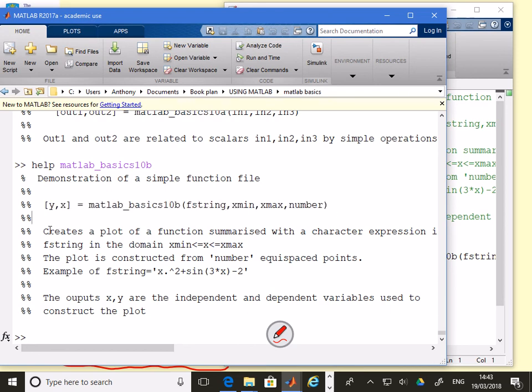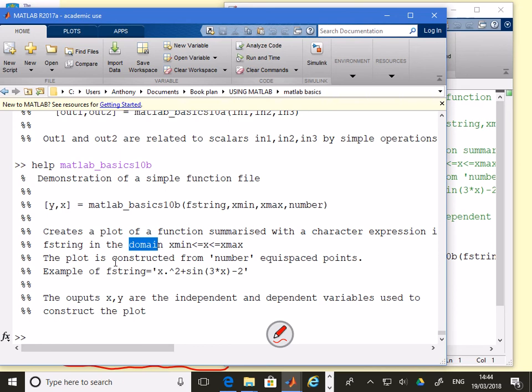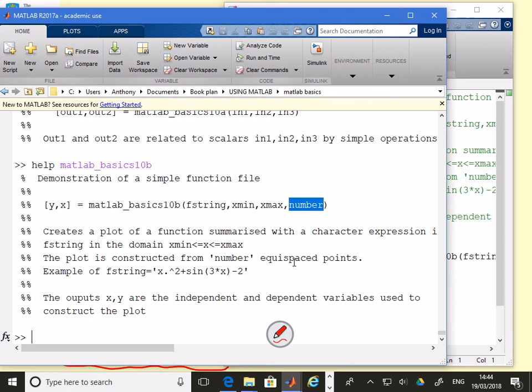Demonstration of a simple function file. It's given me the call statement here. This is how I call it. It tells me precisely the statement to use. It tells me what it does. It creates a plot of a function summarised with a character expression in fstring in the domain xmin≤x≤xmax. xmin here and xmax define the domain. The plot is constructed from number of equispaced points. It gives an example of an fstring in case you didn't know how to enter it.